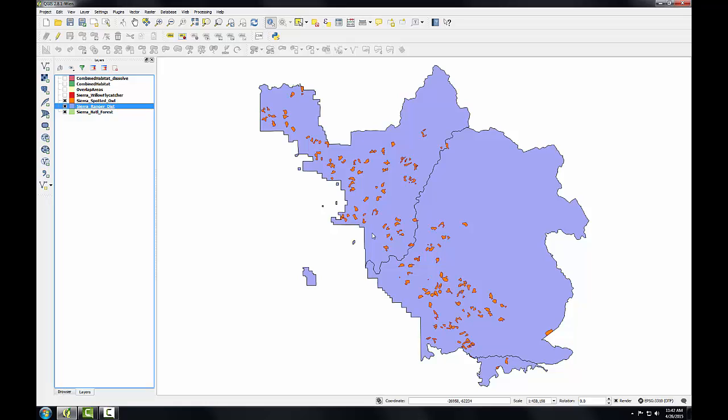Unlike an attribute join done in Lab 3, a spatial join appends attributes from one layer to another based on location. Using this tool will allow me to attach the attributes from the ranger district layer onto each spotted owl habitat patch.